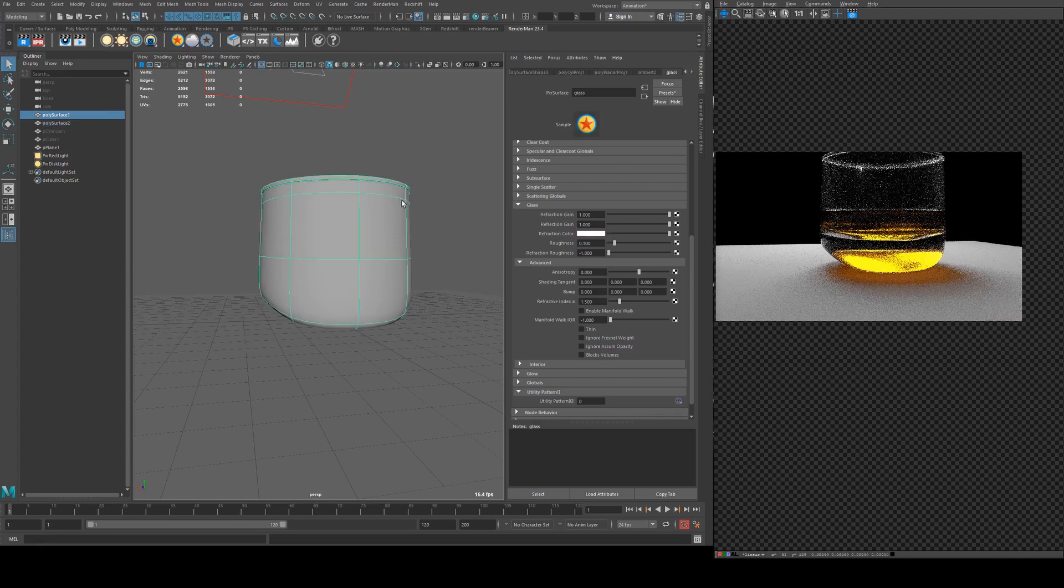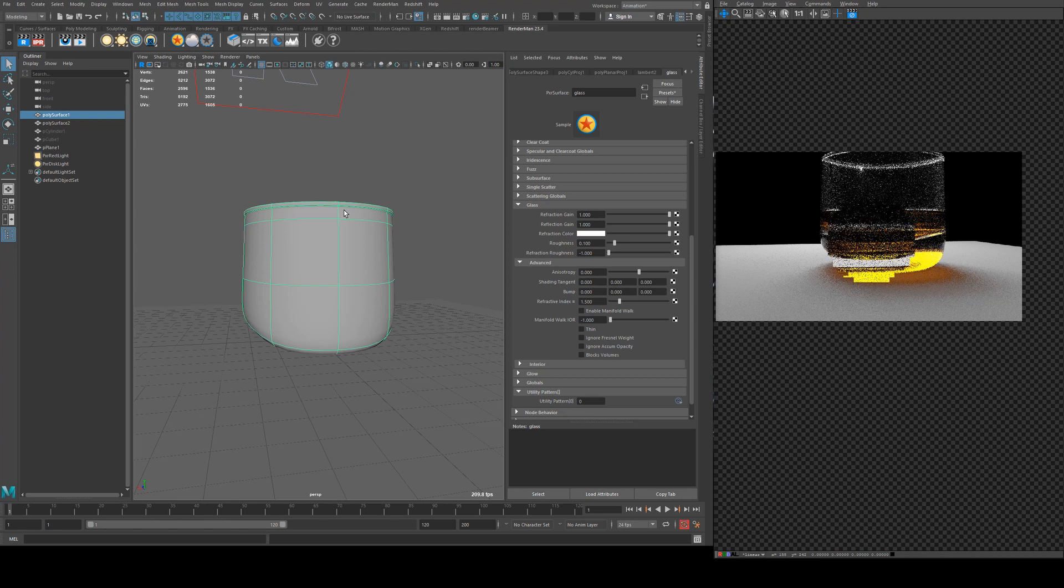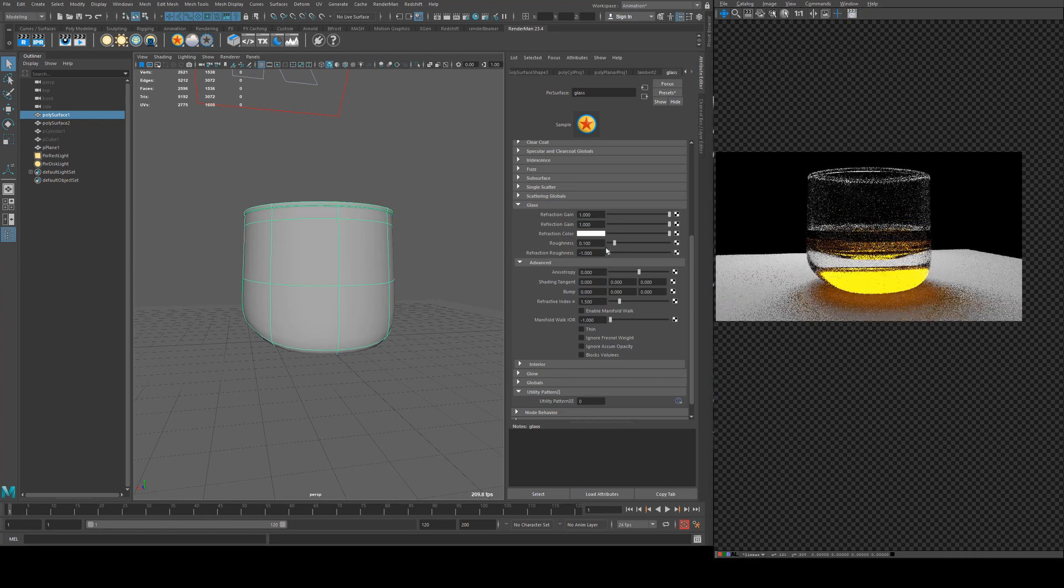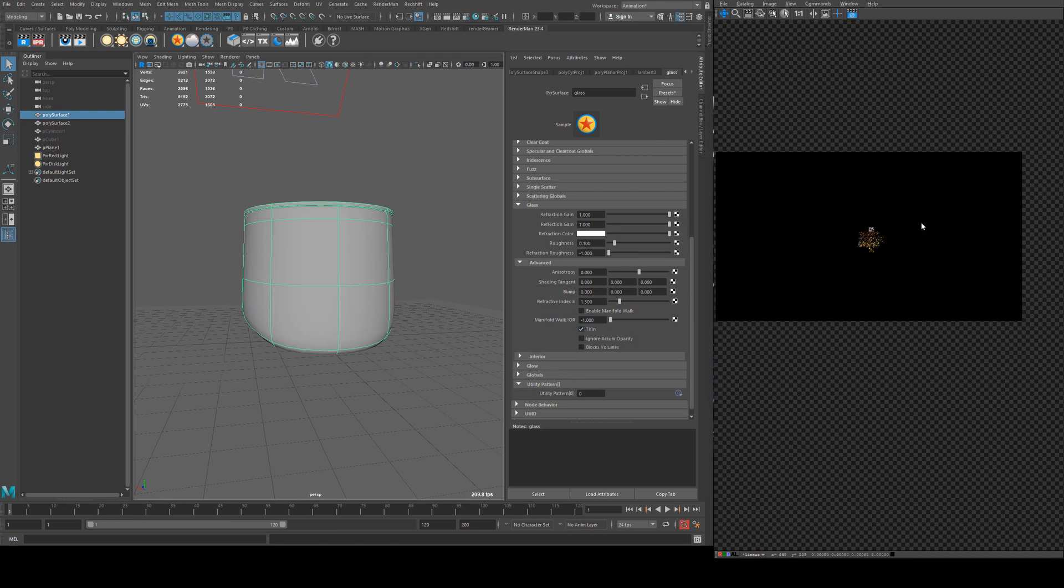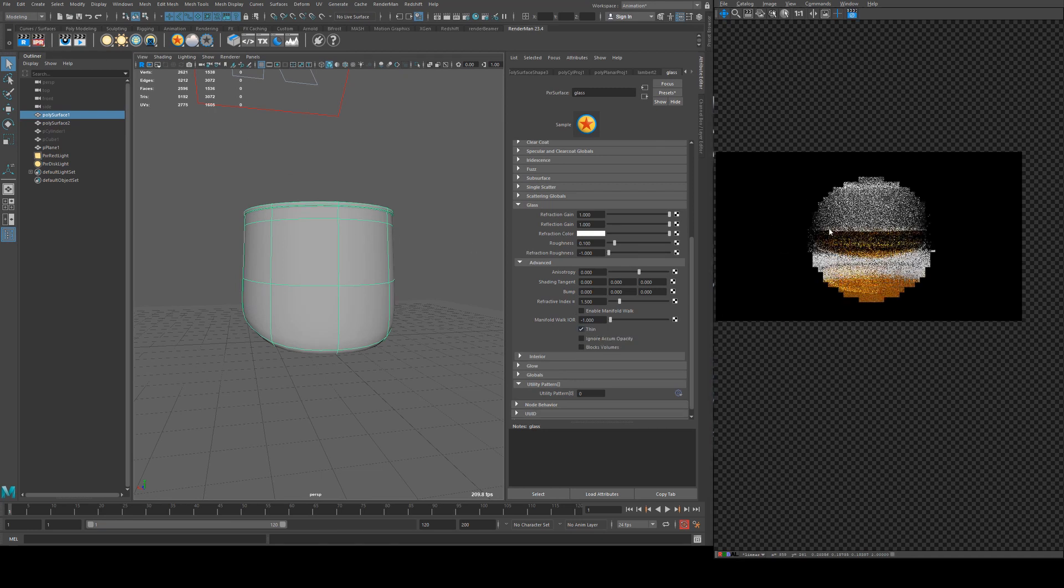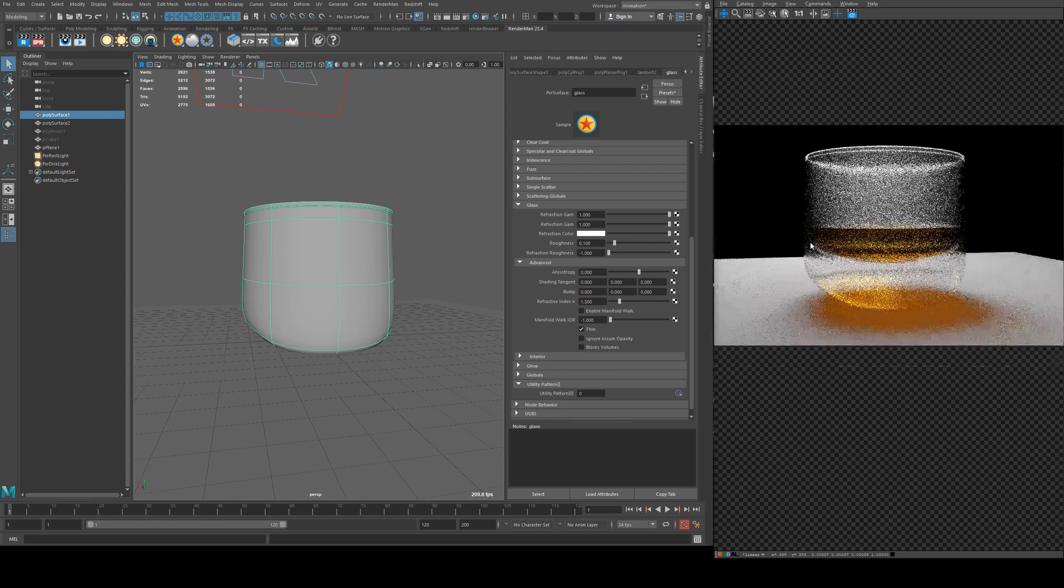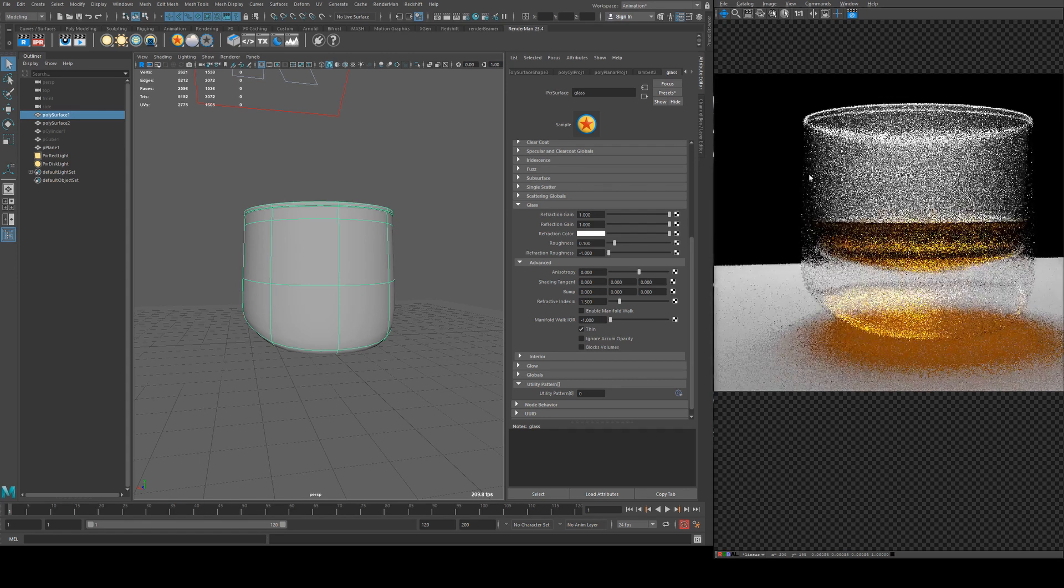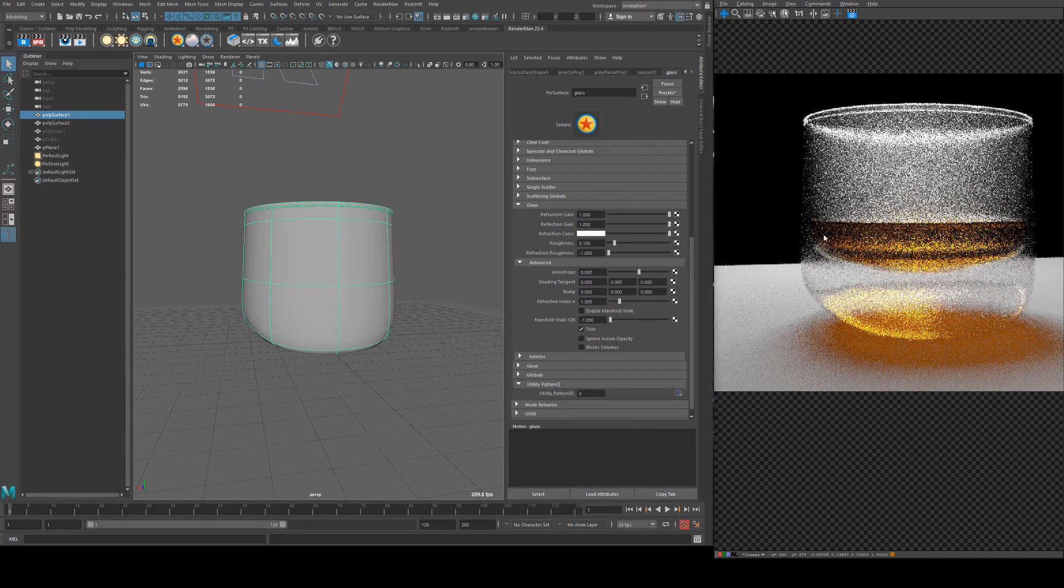It's actually interesting to look at the difference though. That's what it looks like with the refractive index, sorry with thin turned off for the glass. If we turn thin on for the glass you'll see what happens is the liquid appears inside the glass and the glass doesn't have any sort of magnification.